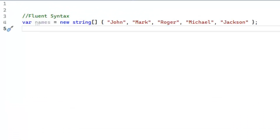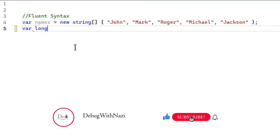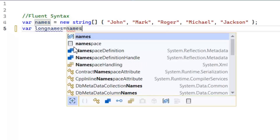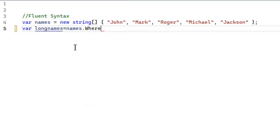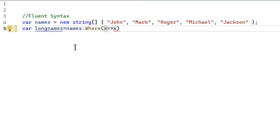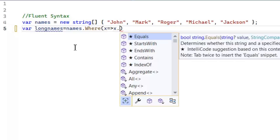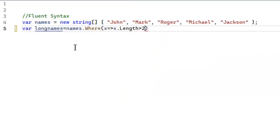Currently we will use fluent syntax and then move forward towards query syntax. I'm going to share a few basic introductory queries. First, let's save long names in a variable, saving all those names whose length is greater than four. We use names.Where() — where is an extension method. LINQ gives us 42+ functions we can implement to query.